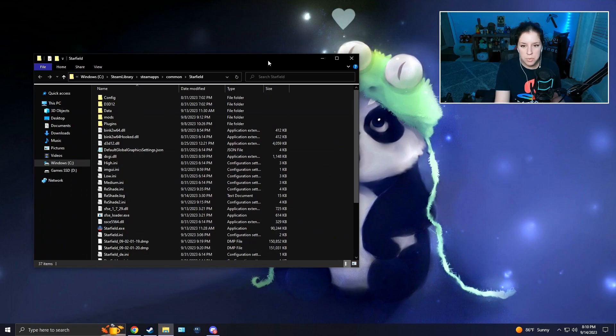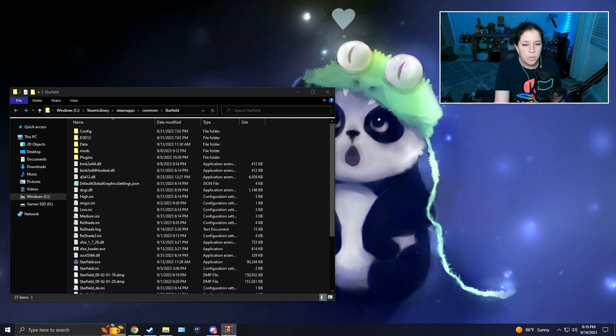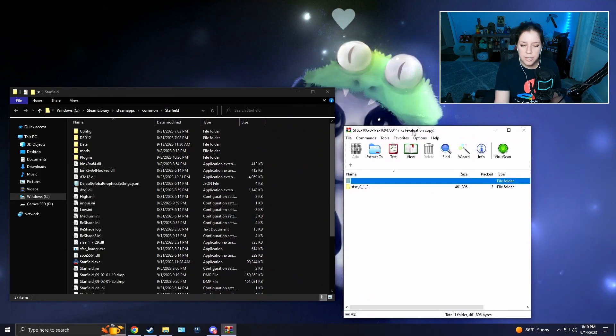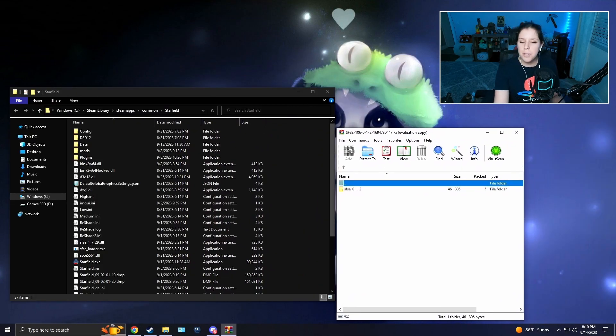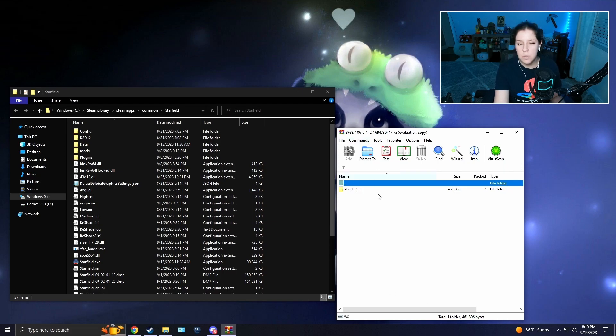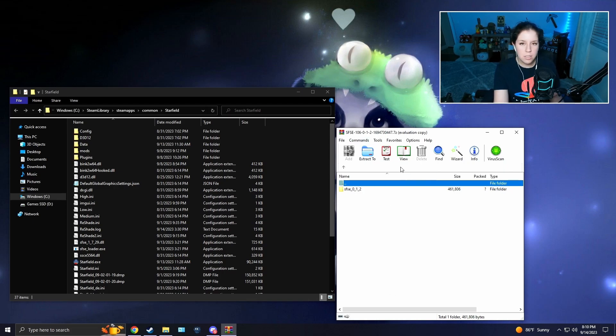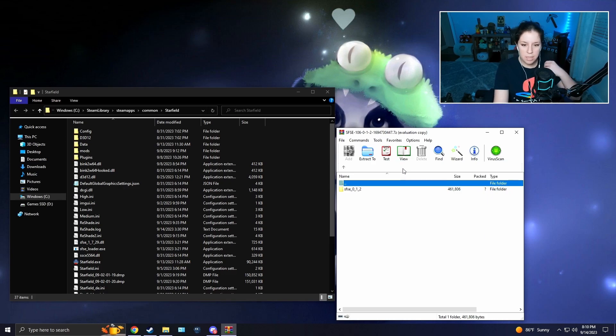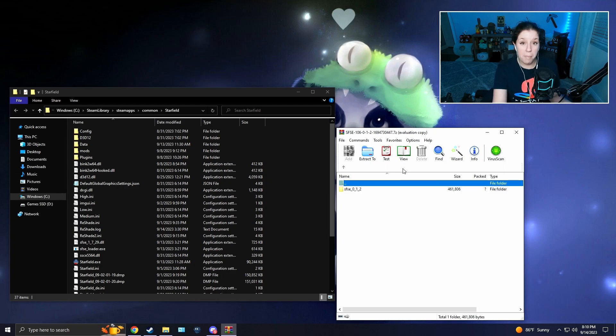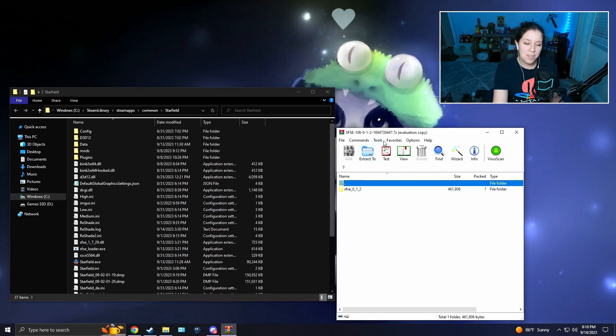It'll bring you to your Starfield directory root file. Once you're here, you're going to get your mod that you just downloaded. If you don't know what this program is, this is WinRAR. I can put it in the description below. It's a free program to download. You're going to need it for a lot of mods.